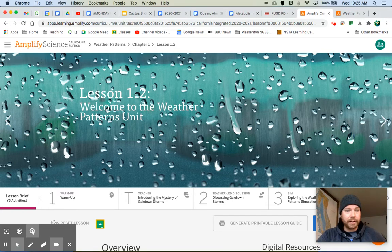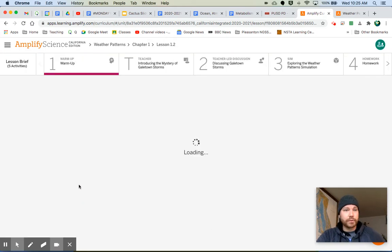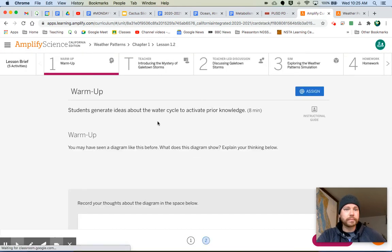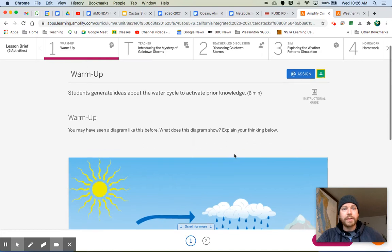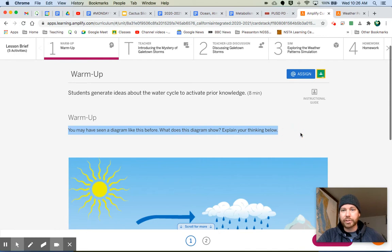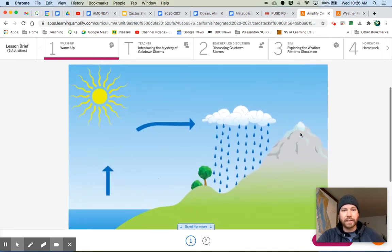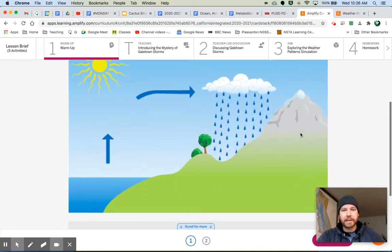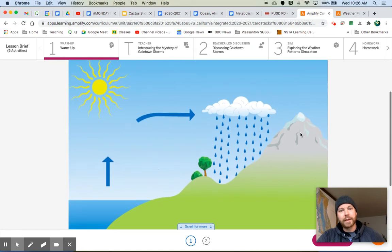I'm going to go ahead and click on it here. All right. So the warm-up says, you may have seen a diagram like this before. What is this diagram showing? Explain your thinking below. Ooh, look at this diagram. What is going on here? You know what? I have seen something like this before.